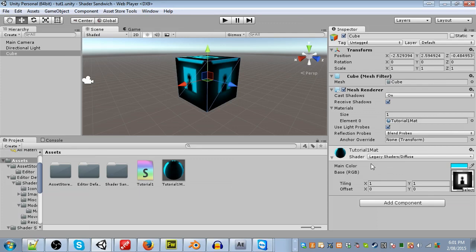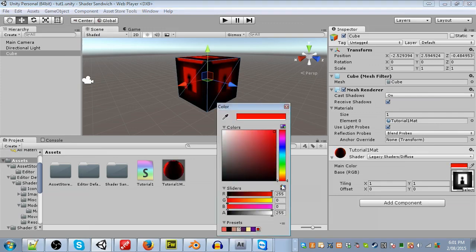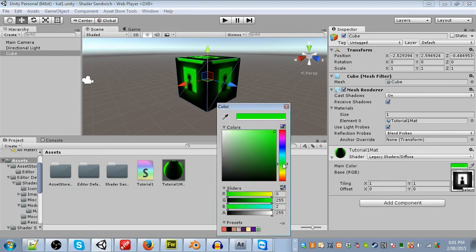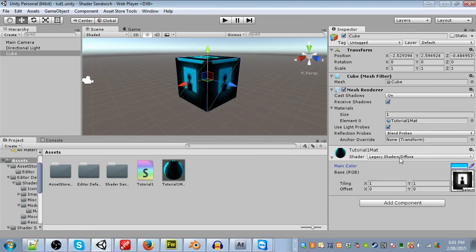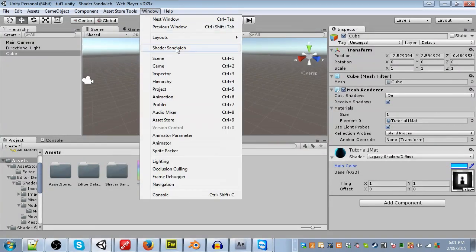The Legacy Diffuse Shader has two inputs, a color and a texture. The color is blended with the texture in such a way that neither appear transparent, they get blended together instead. Alright then, let's actually make the shader. First things first, opening Shader Sandwich. Click on the Window menu item, and then select Shader Sandwich.